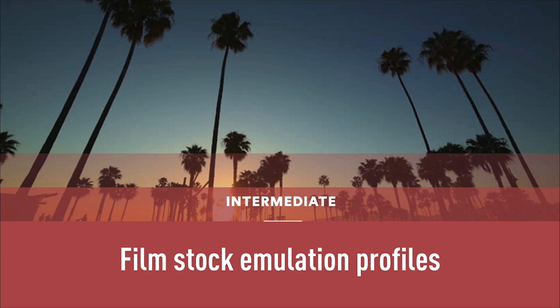We're going to start looking at the color profiles with film stock emulation profiles. They are certainly the most interesting part of ColorLab profiles.